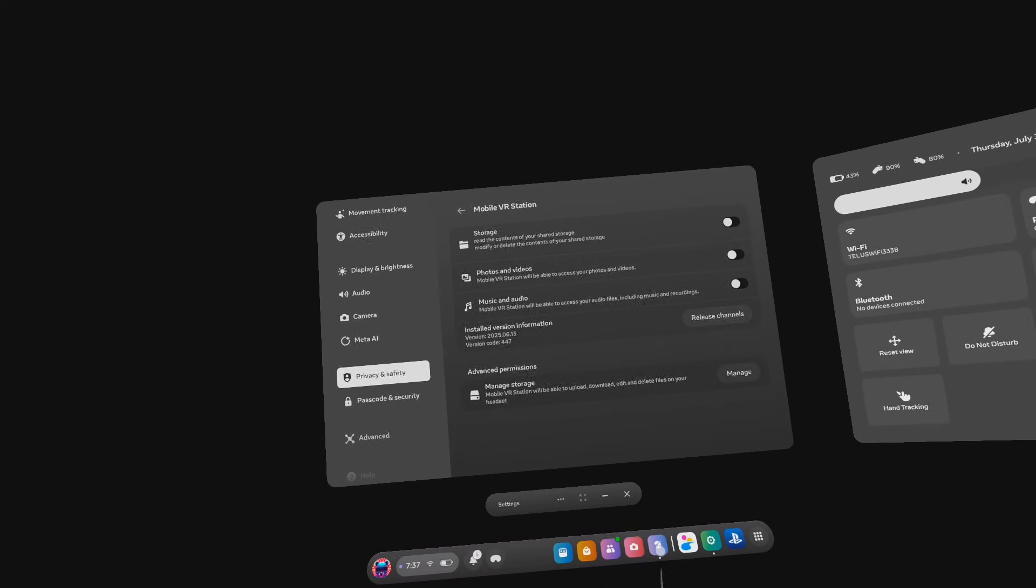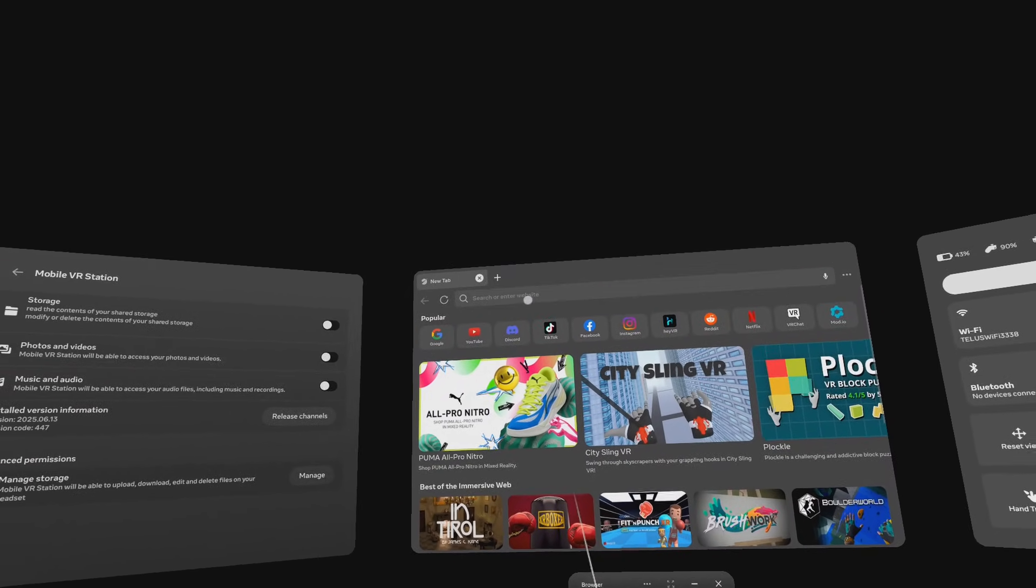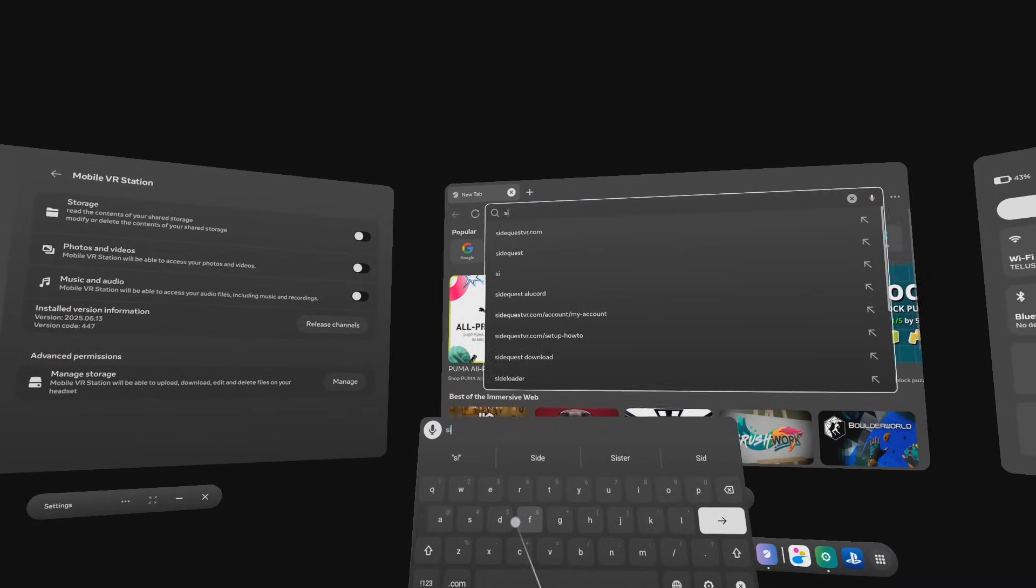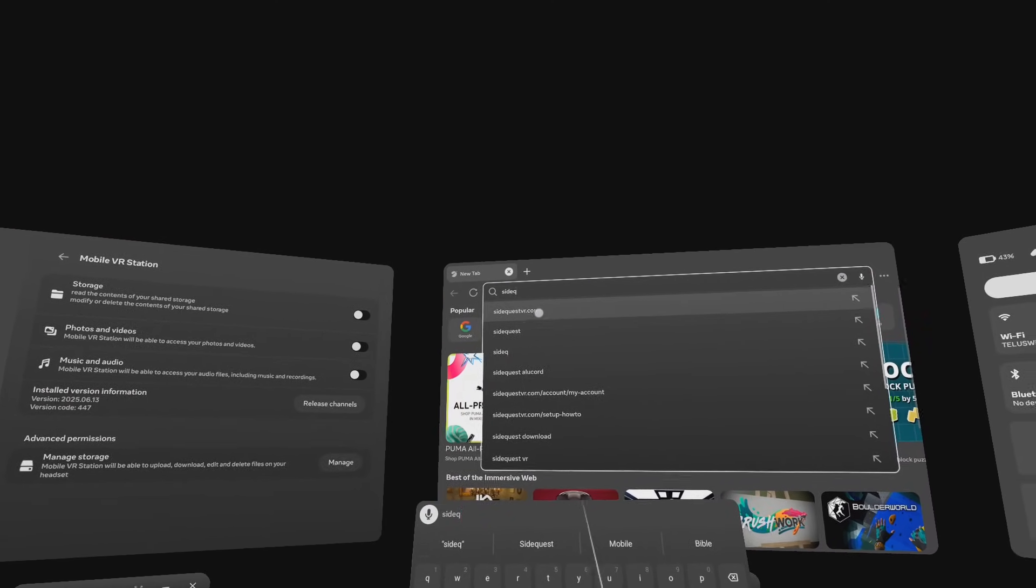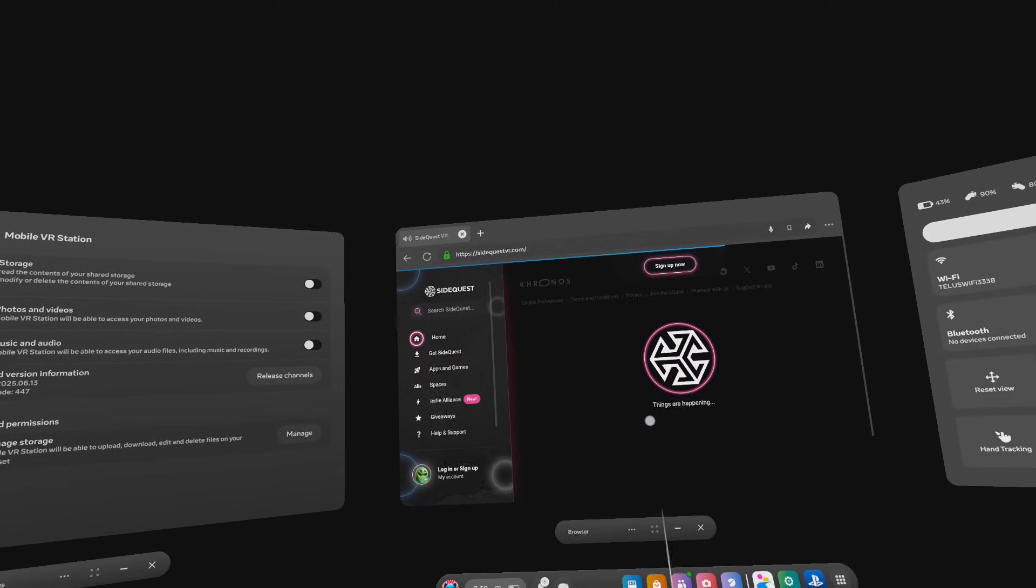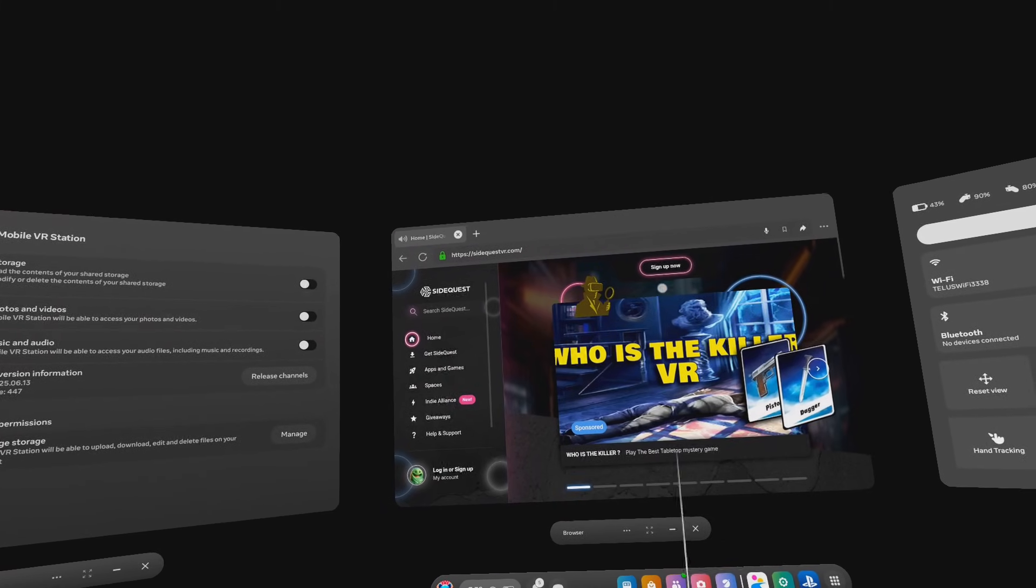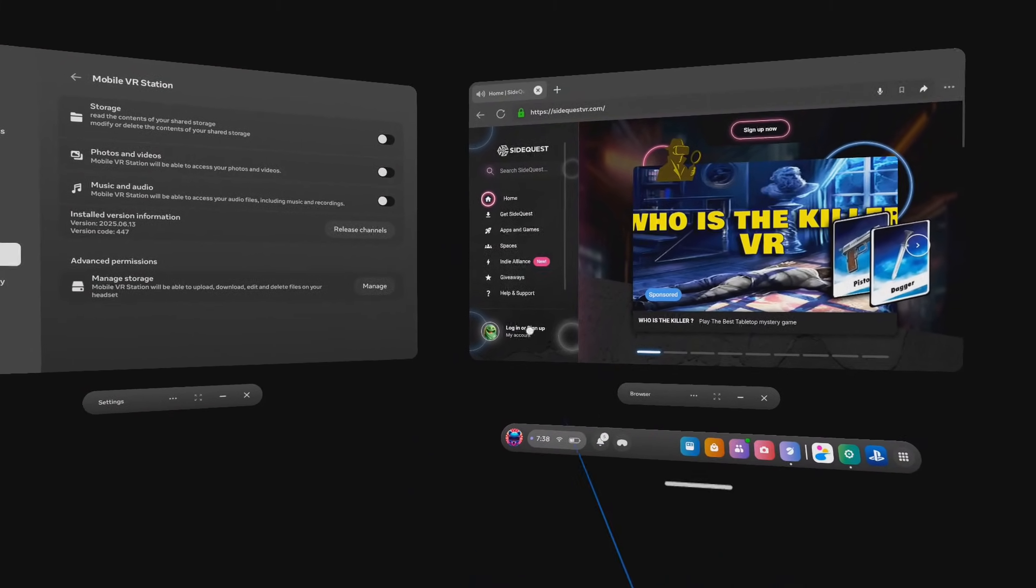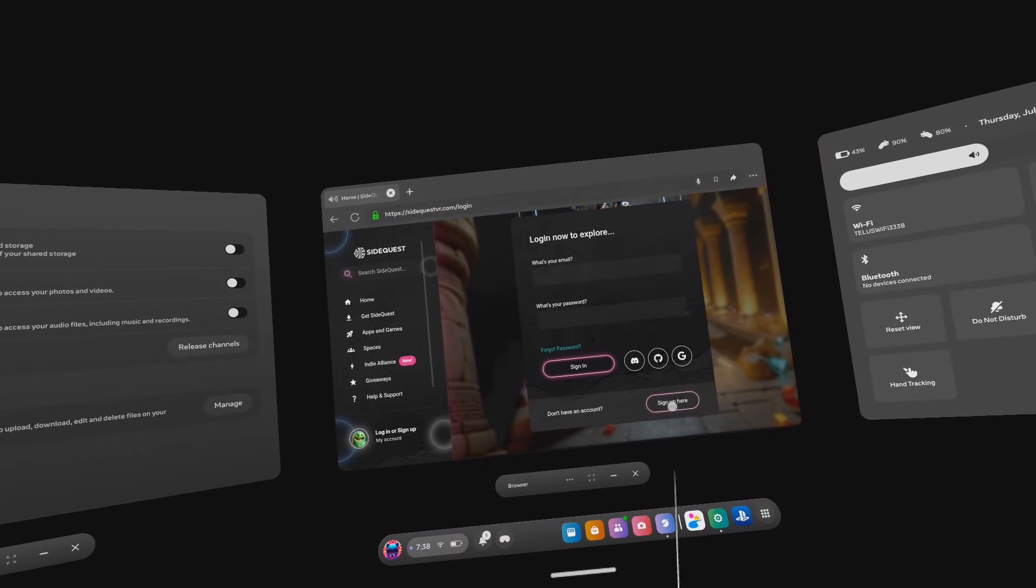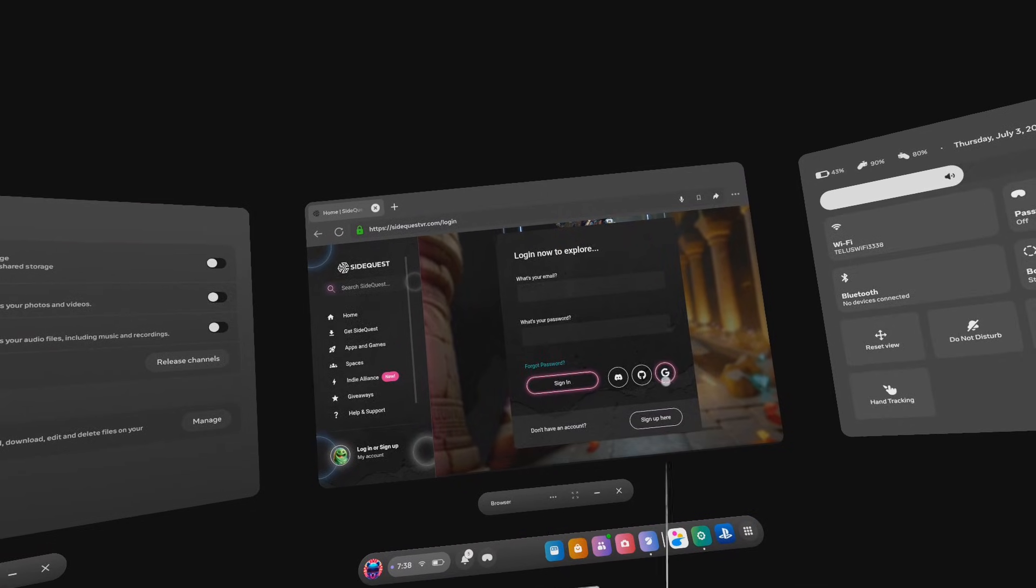Now you need to open the Meta browser and go to sidequestvr.com. Click login or sign up in the bottom left, and then you'll need to sign up with an account or log in with your Google account.